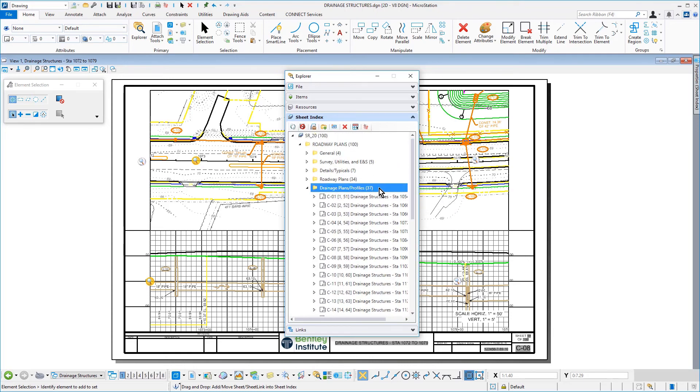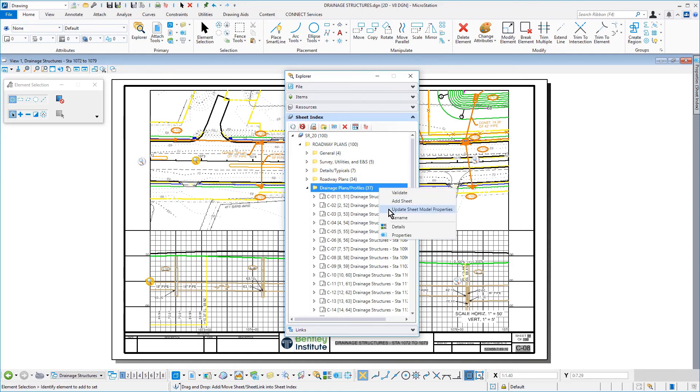Right-click on the Drainage Plans Profiles folder and then choose Update Sheet Model Properties.